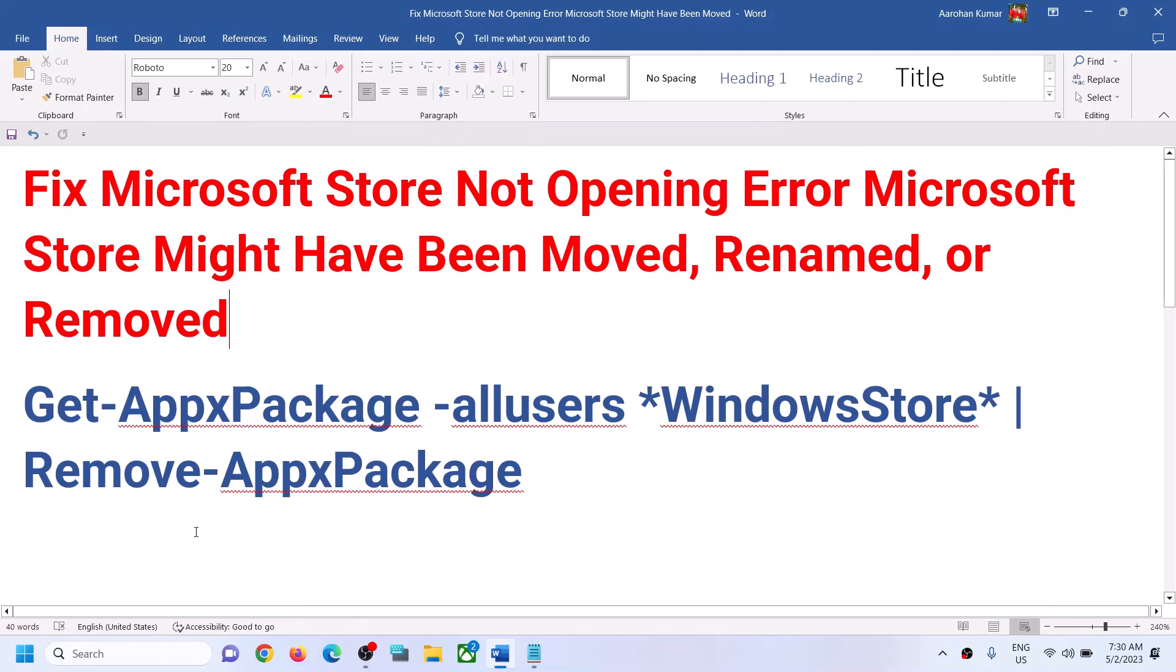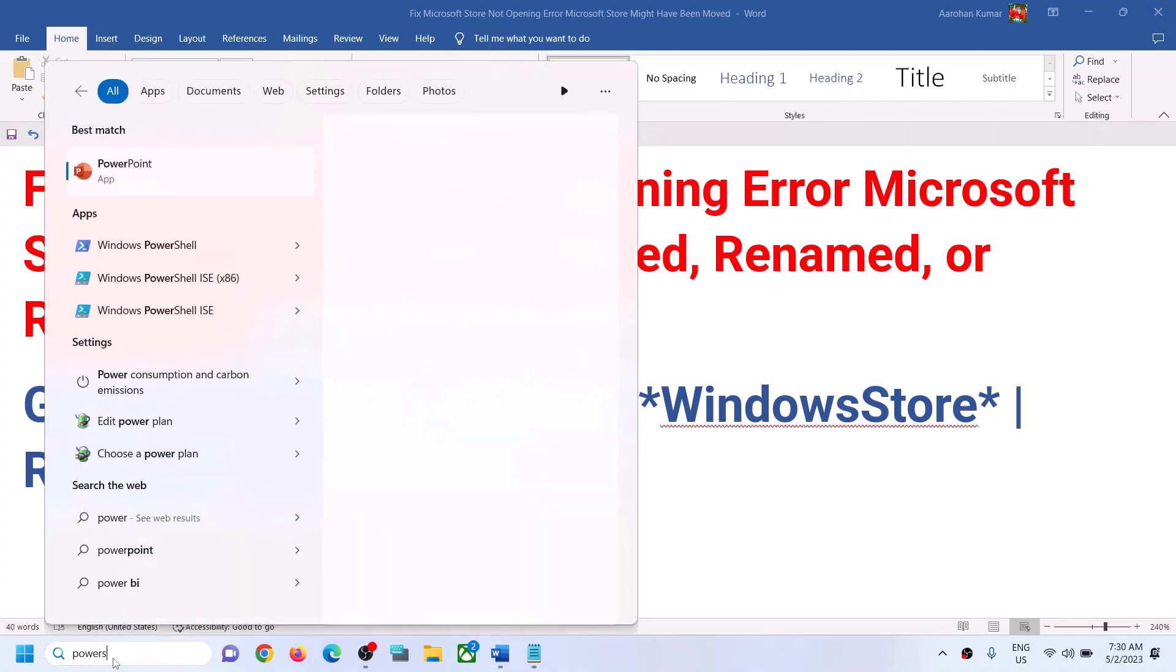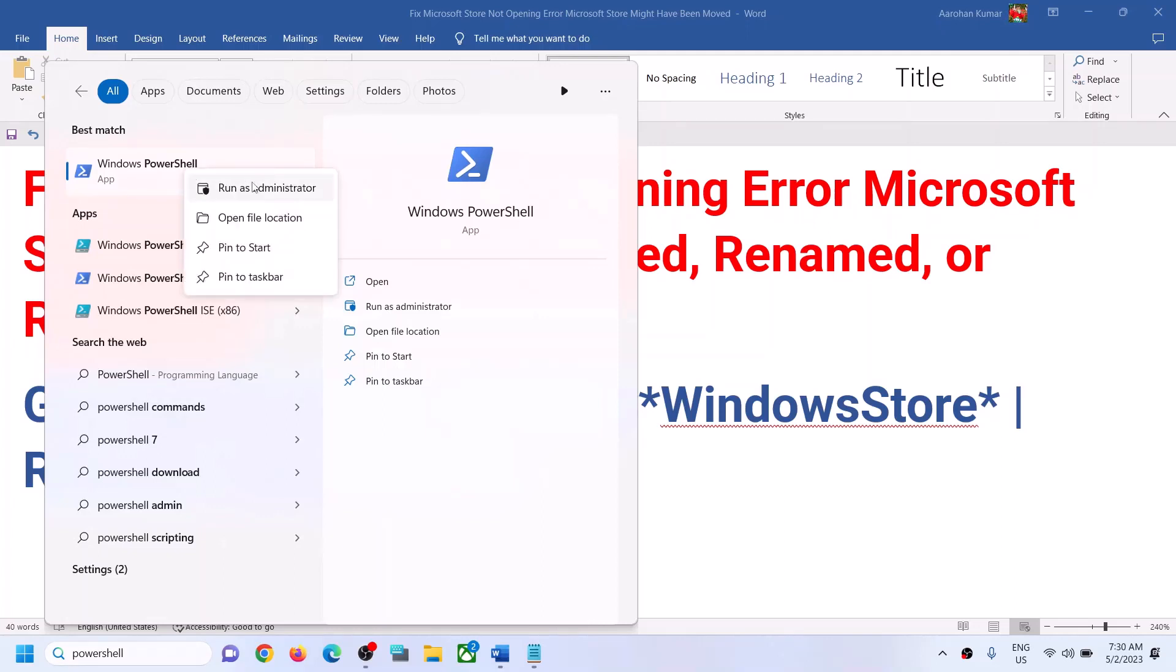Type in PowerShell in Windows search box, then right-click on Windows PowerShell and click on Run as Administrator. Make sure that you're opening PowerShell as an administrator. Click on Yes to allow.